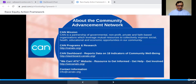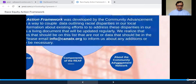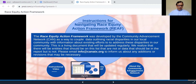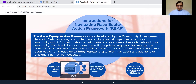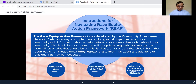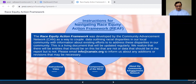Let's go to this back arrow feature here, which you will be seeing me use a lot to get back to this page. The Race Equity Action Framework is a tool through which we have coupled data outlining racial disparities in our local community with information about existing efforts to address these disparities in our community.